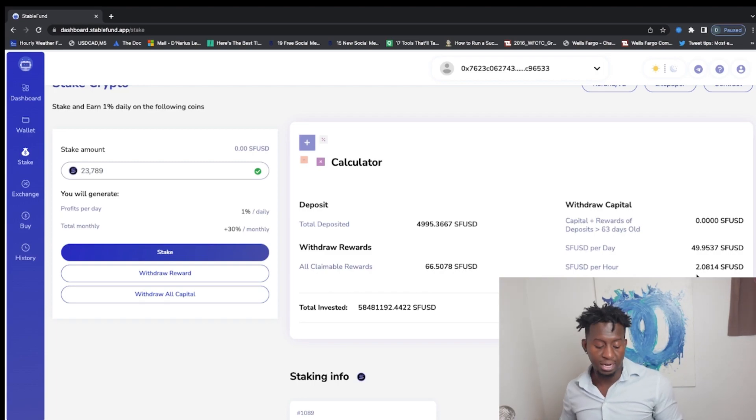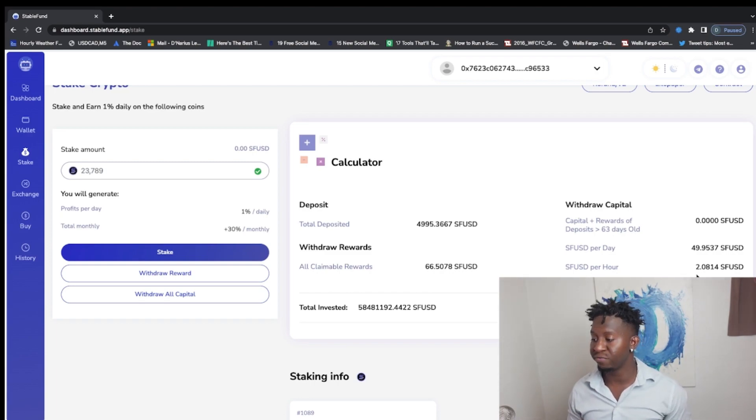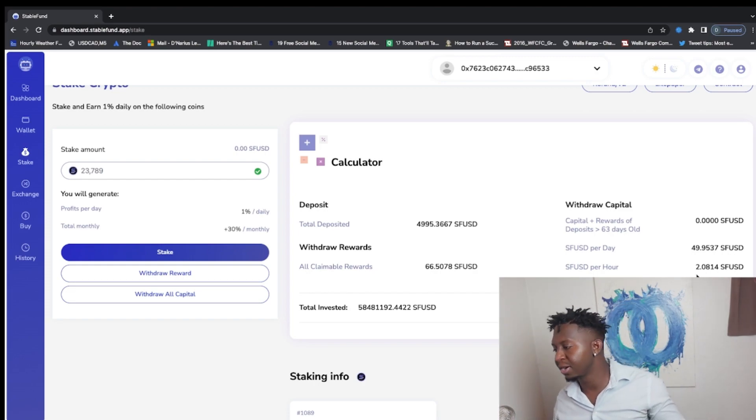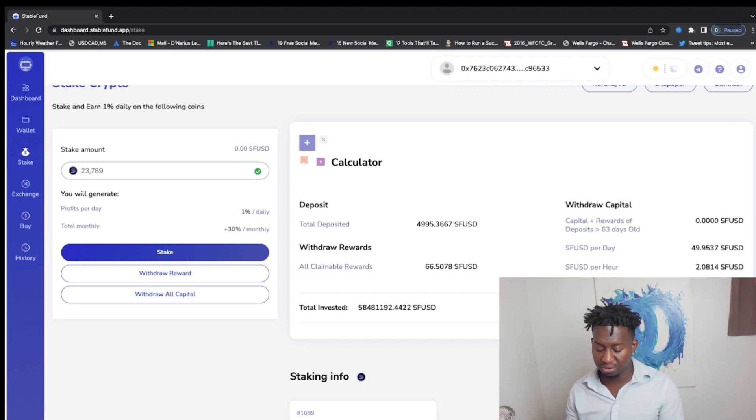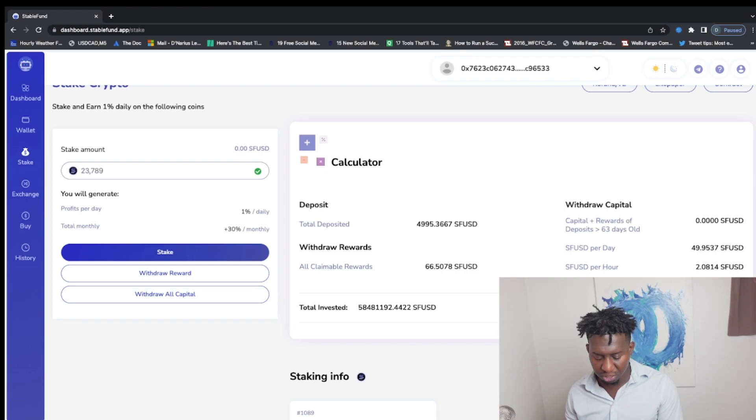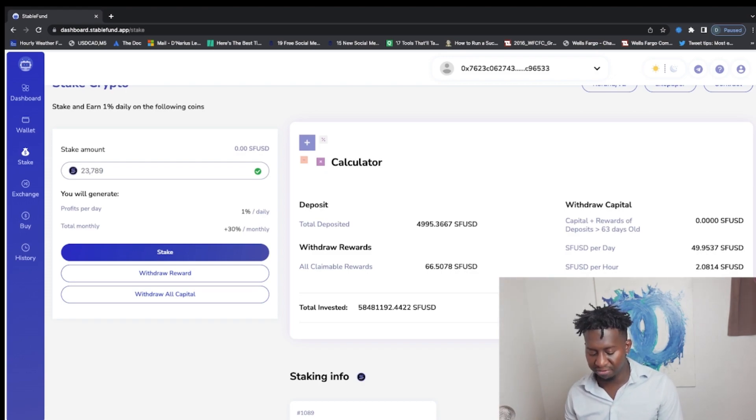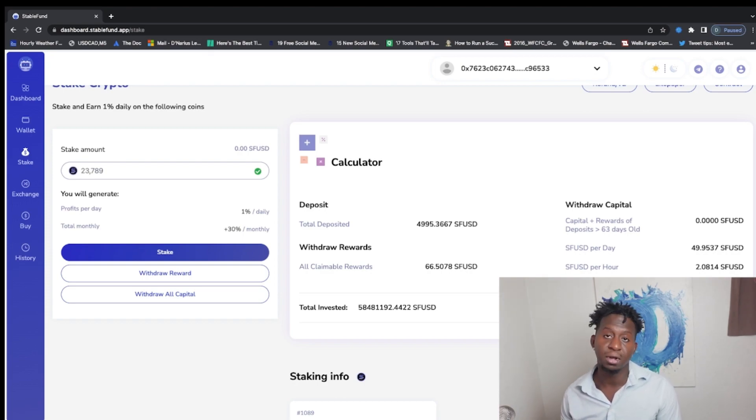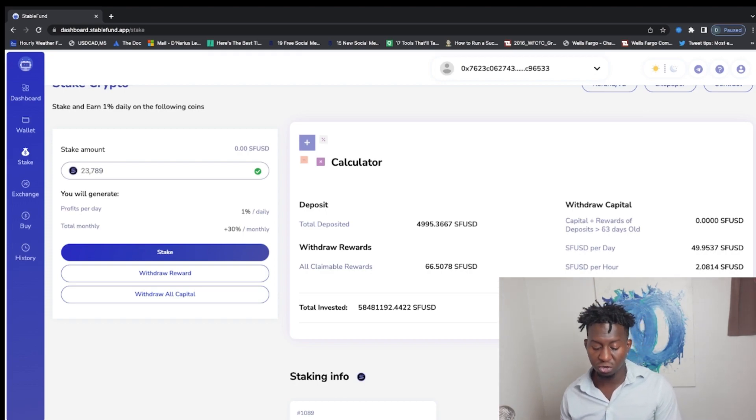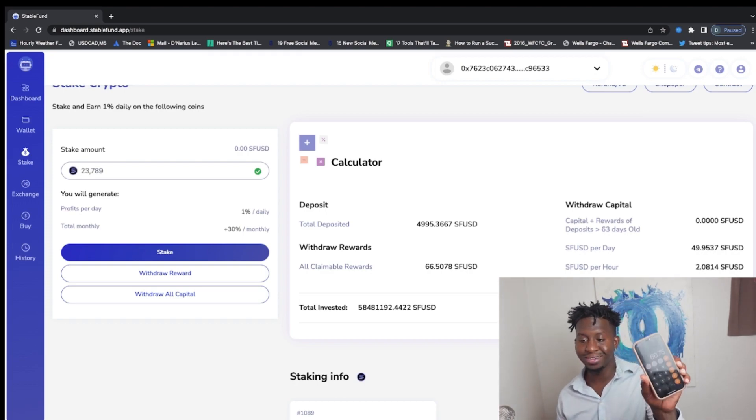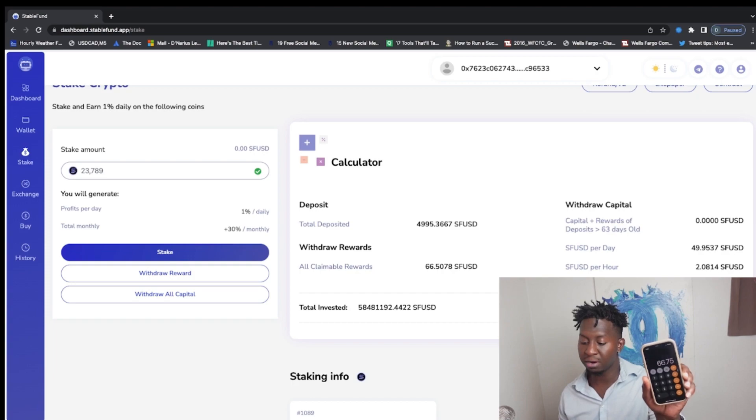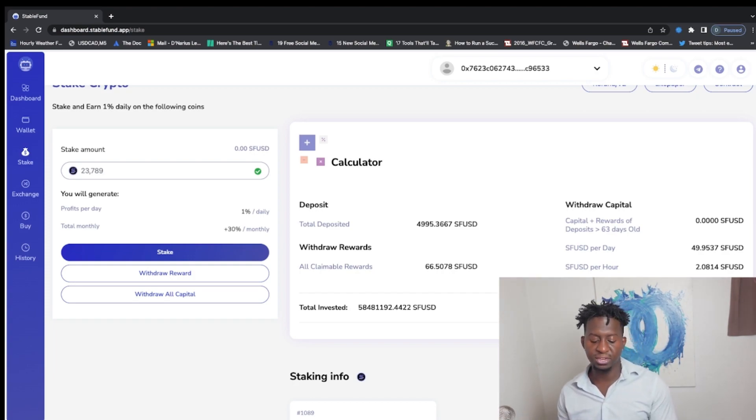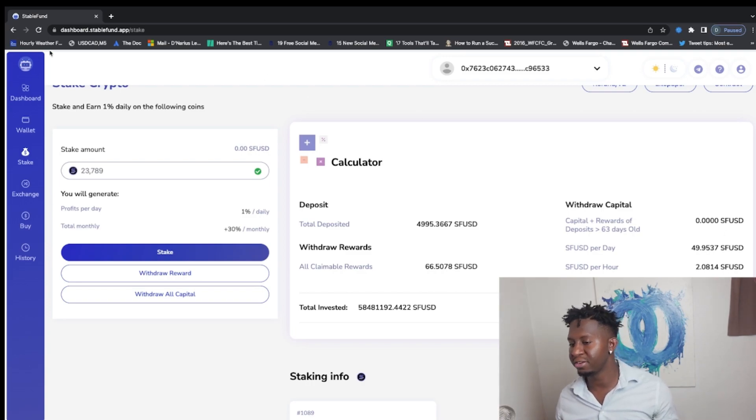All right, so right now making $49.95 just from Stable Fund, plus the $16.80 on the Prosperity Gem Ventures. So currently right now making $66.75 times 30, that is $2,002.50 just from these current two projects. Not too bad for some passive income.